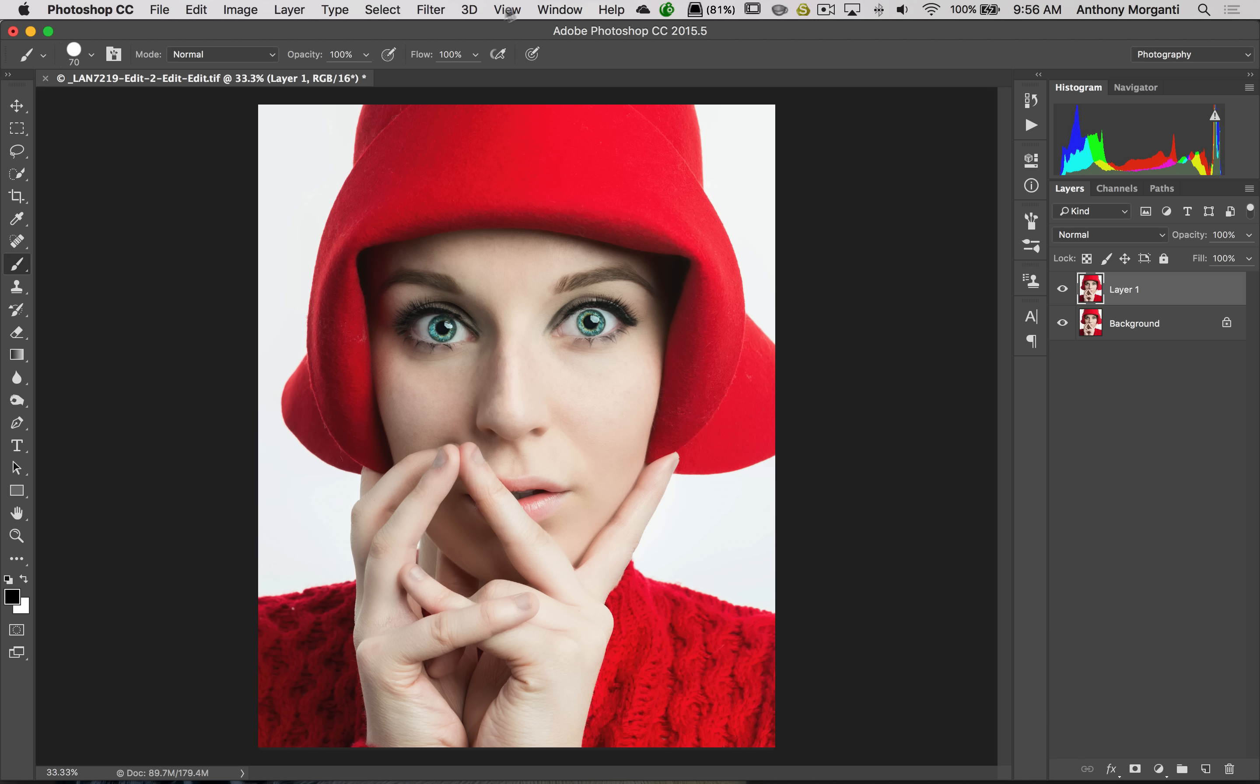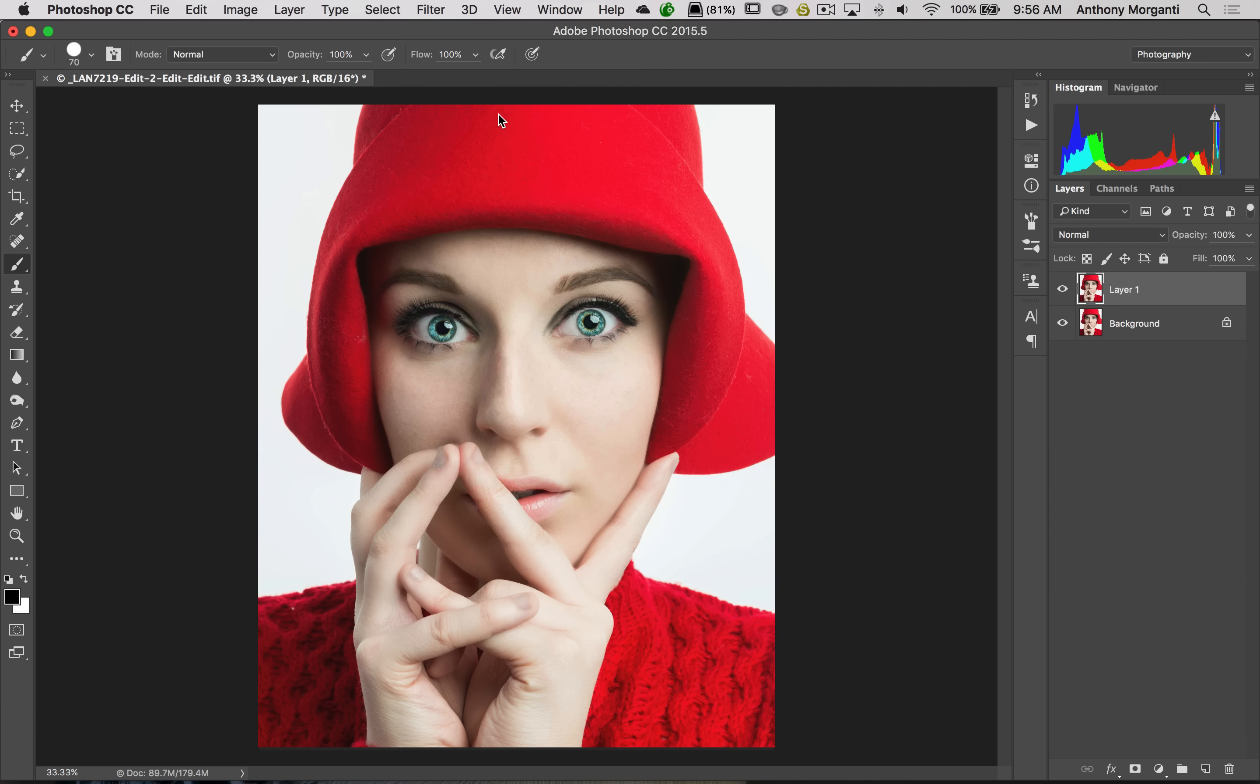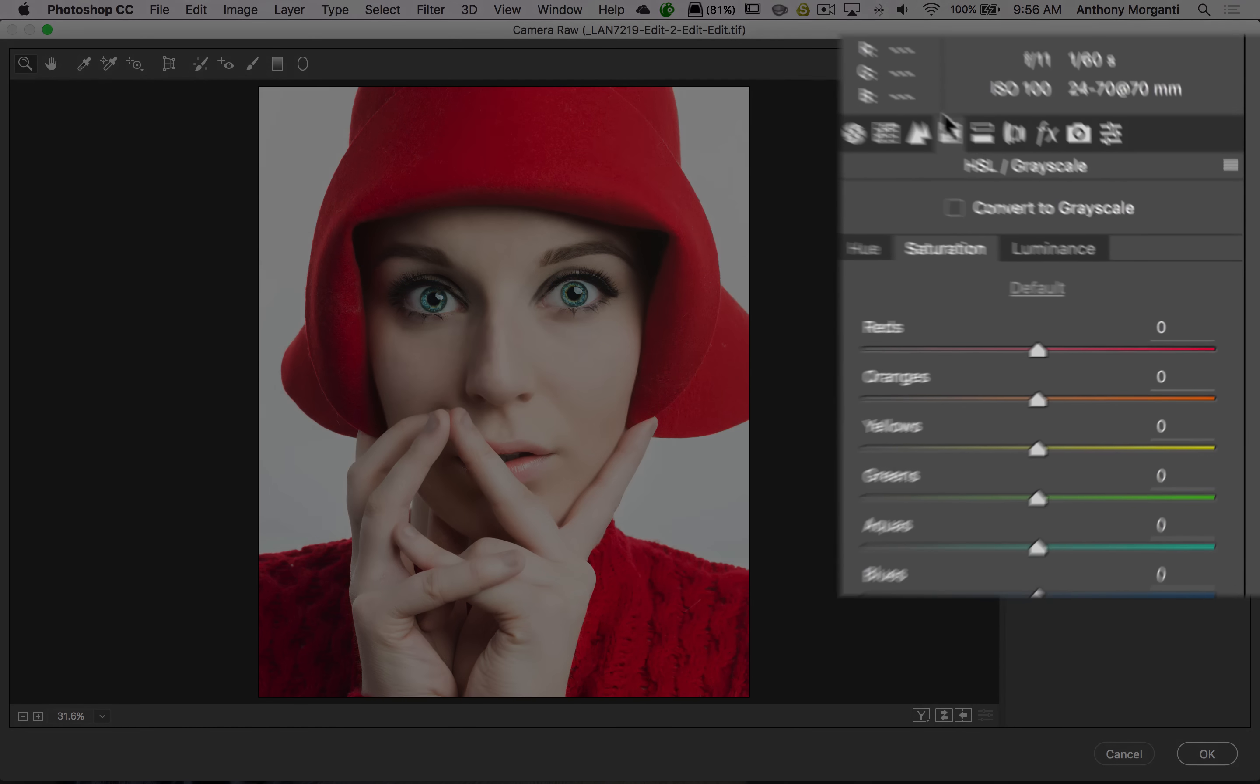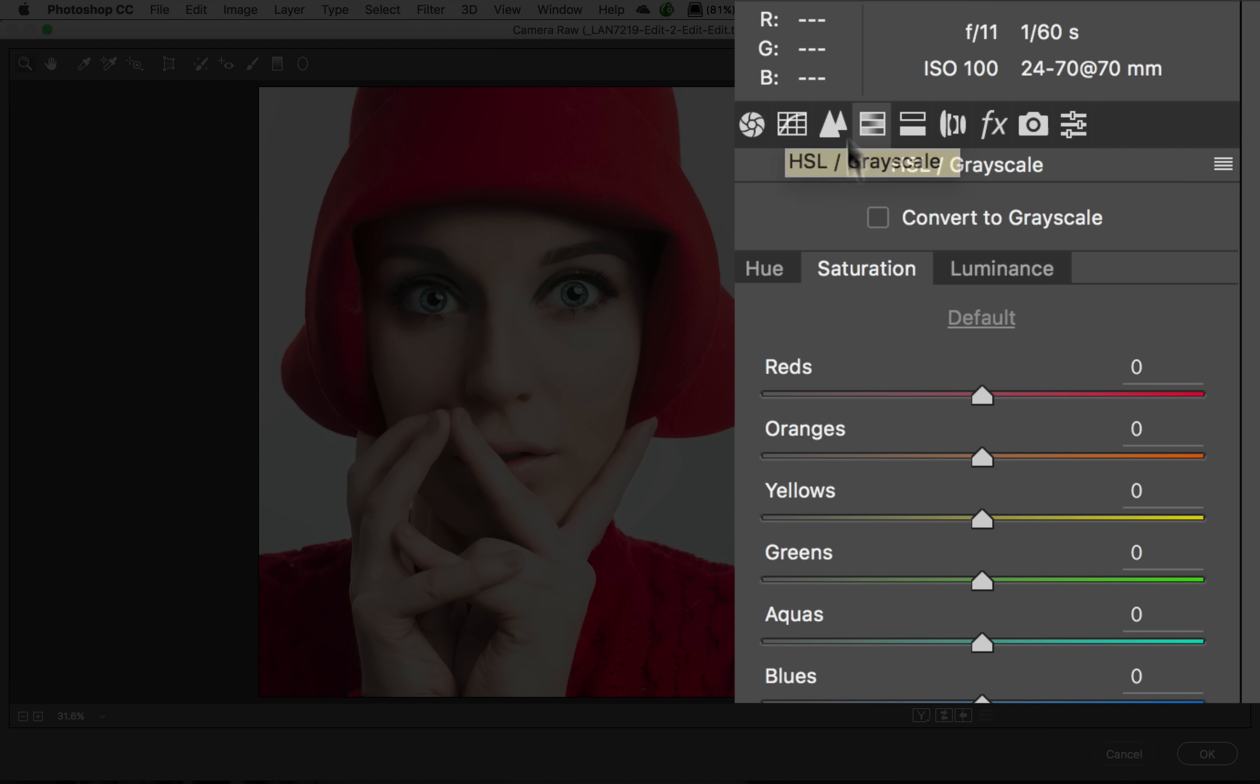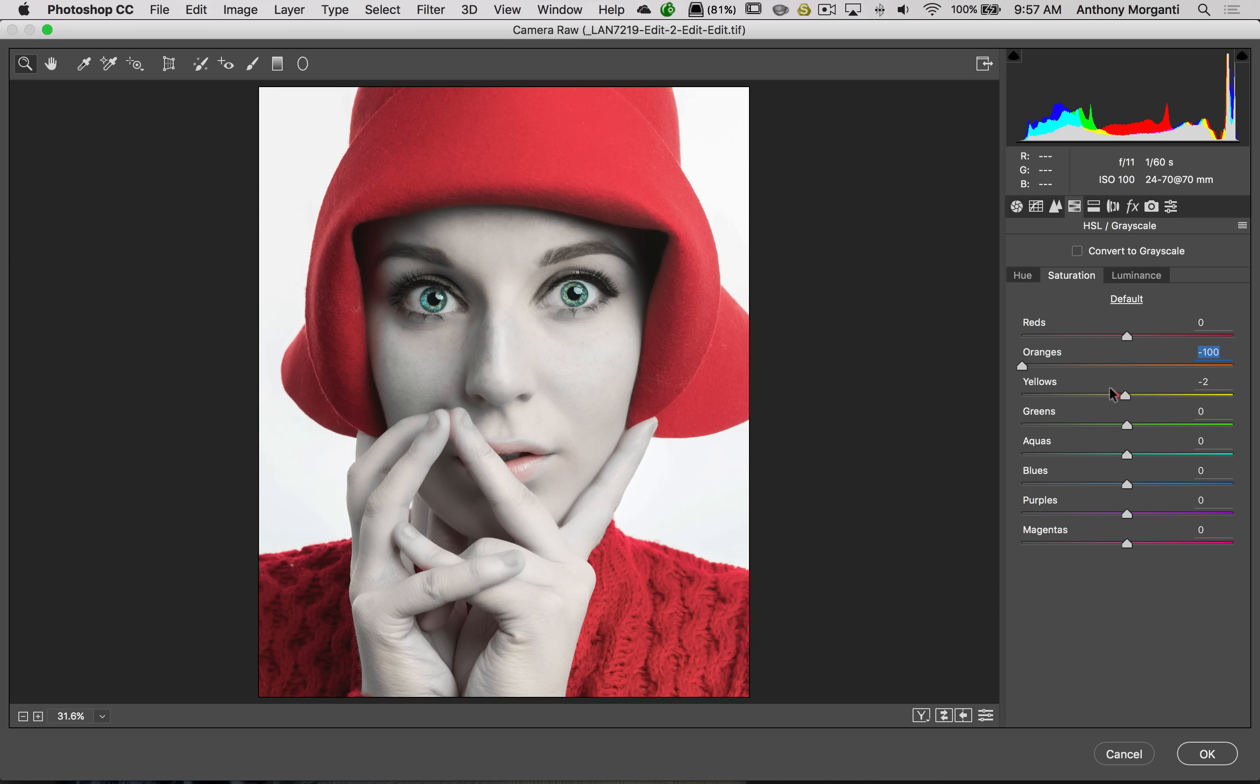The next thing I do is I go up to Filter, and I get a Camera Raw Filter. This part is kind of similar to what Scott Kelby did. We're going to go to the HSL Grayscale tab here, and it's similar to what he did in Lightroom. I go to the Saturation tab, and I take oranges all the way down. When I look at it, I sometimes see some little color in there, and usually if I take yellows down a little bit, that'll take care of that as well.